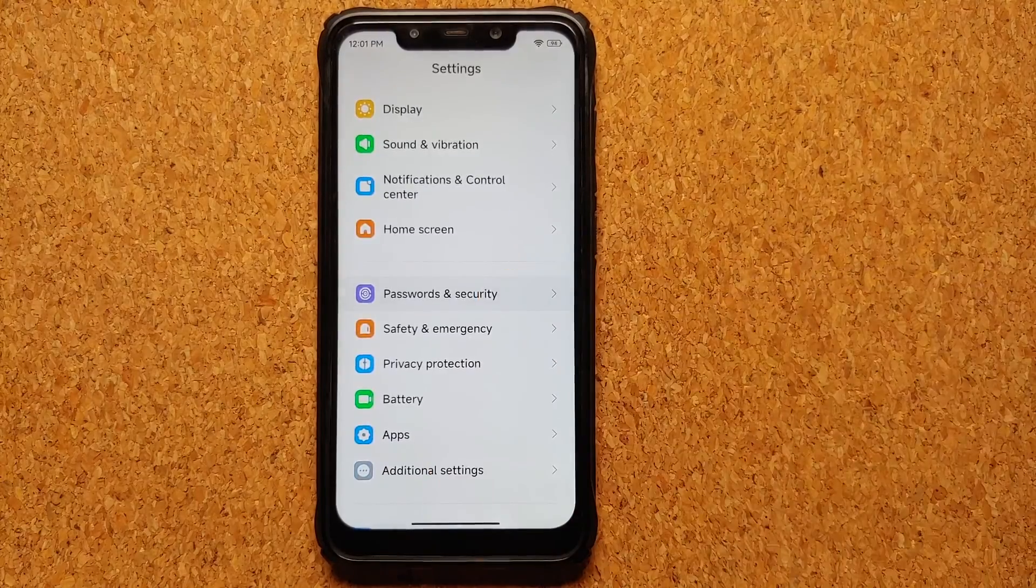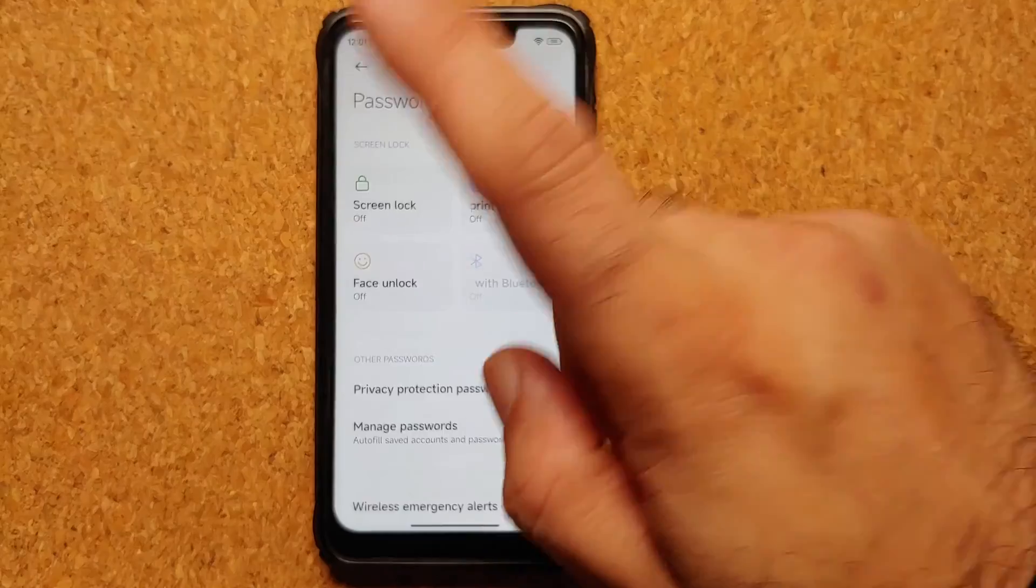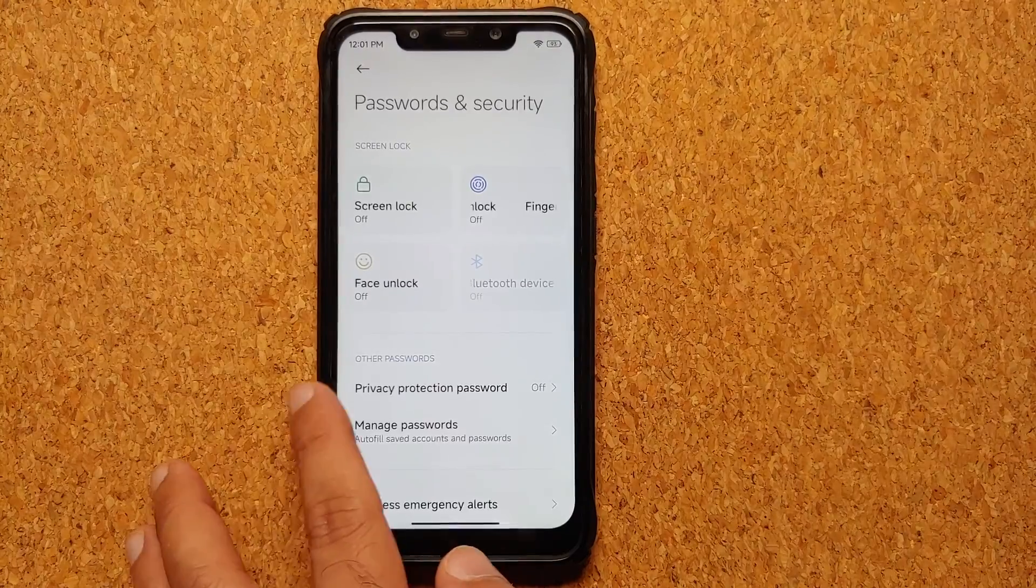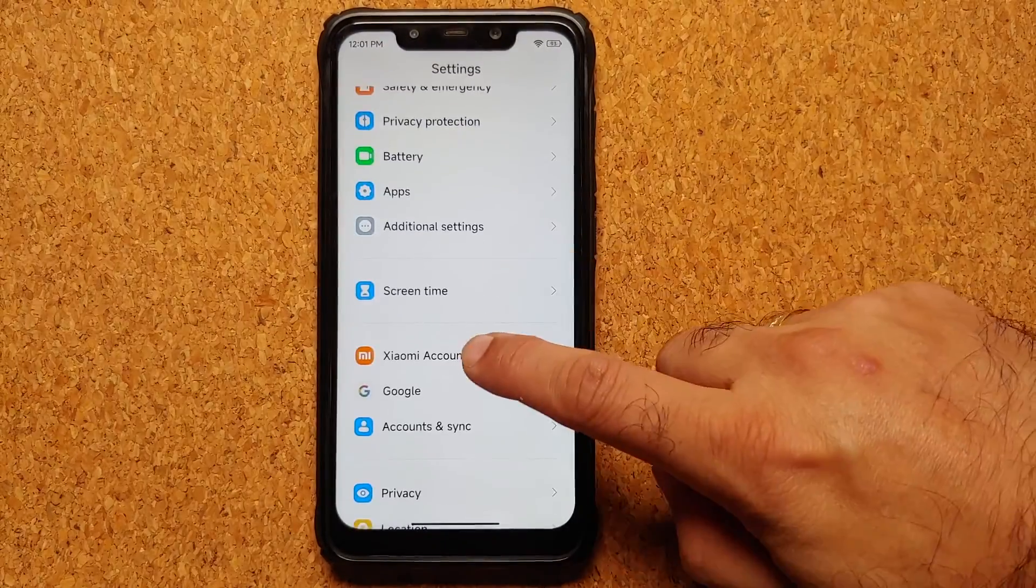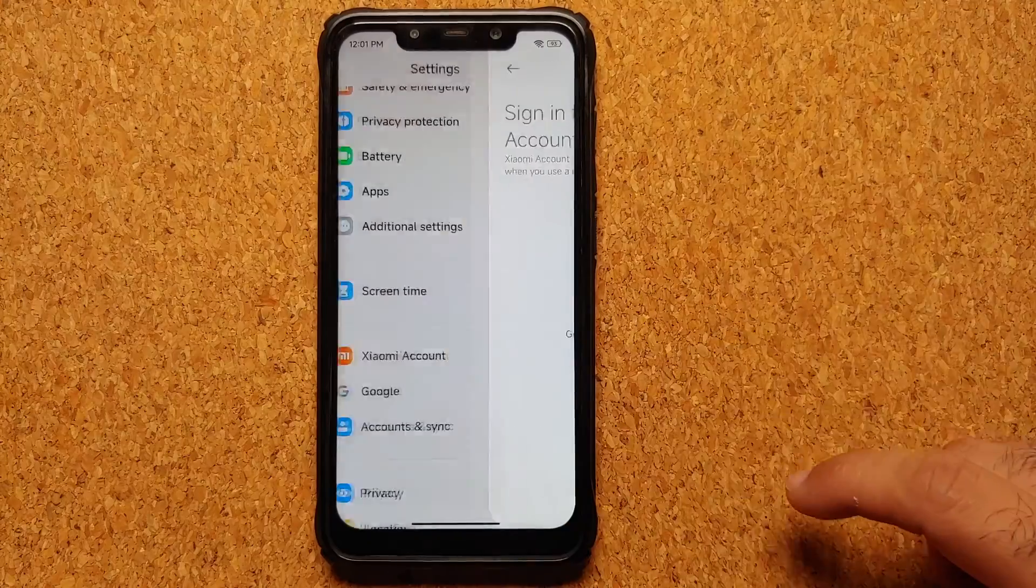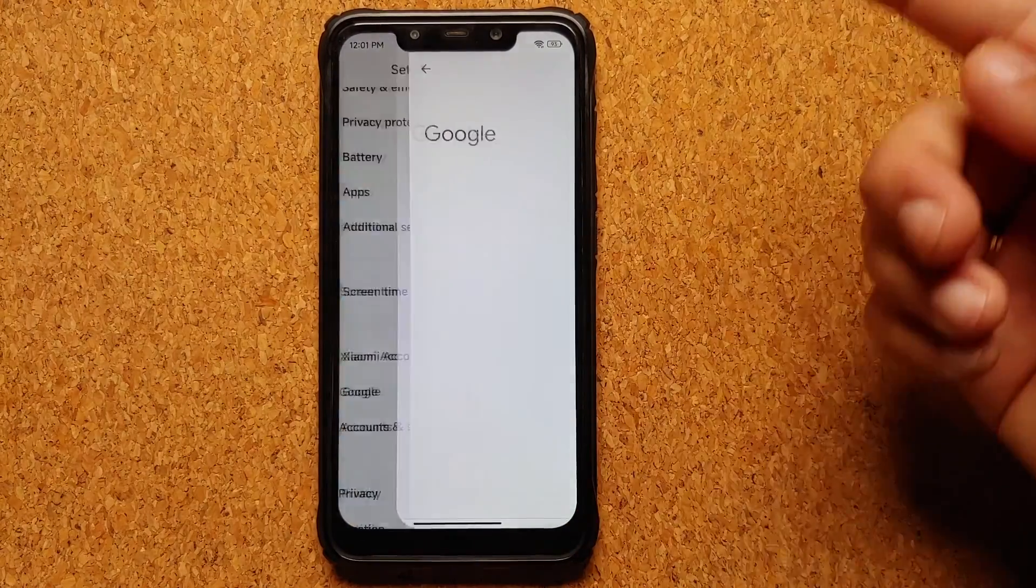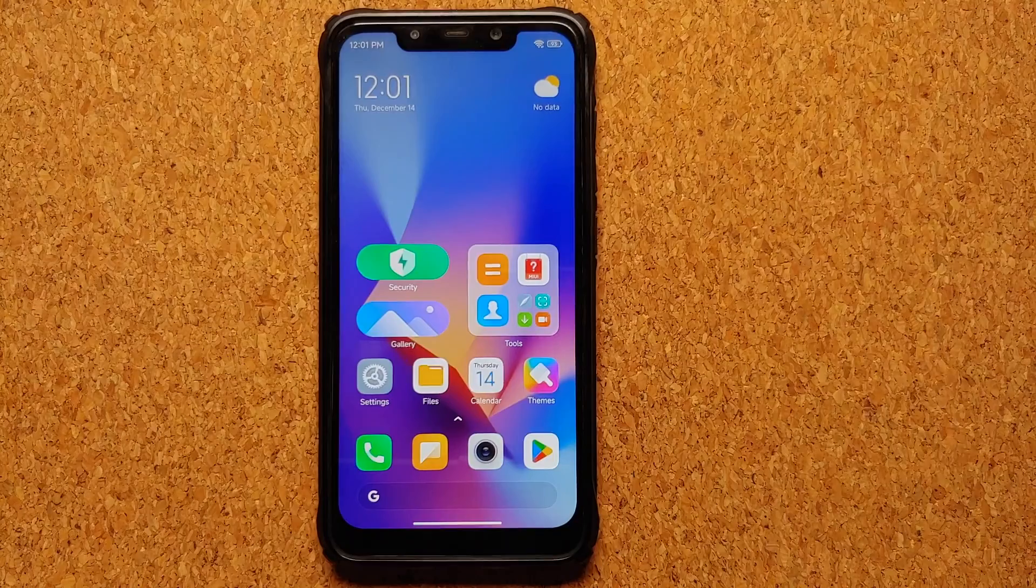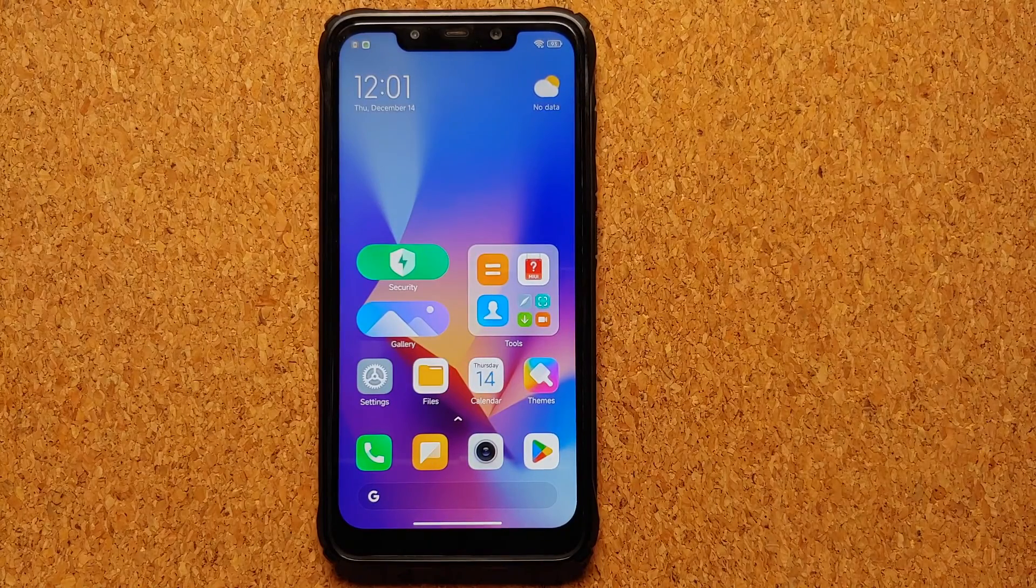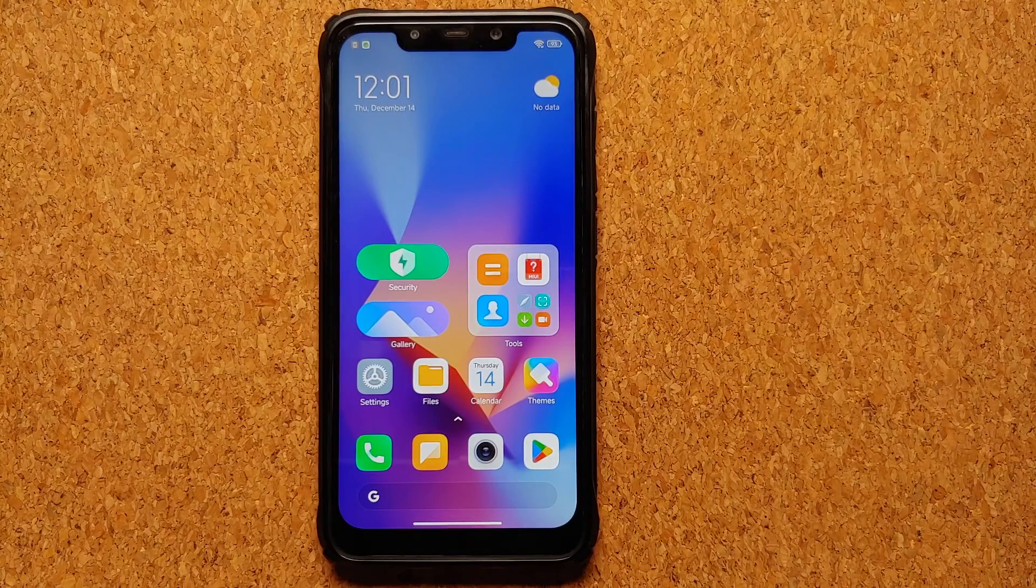Go into Password and Security, remove your screen lock, fingerprint, and face unlock. Then go back, go into Xiaomi account and remove your Xiaomi account. Then go into the Google option and remove your Google account. If you're running a custom ROM based on AOSP, you have to look for the corresponding menus.